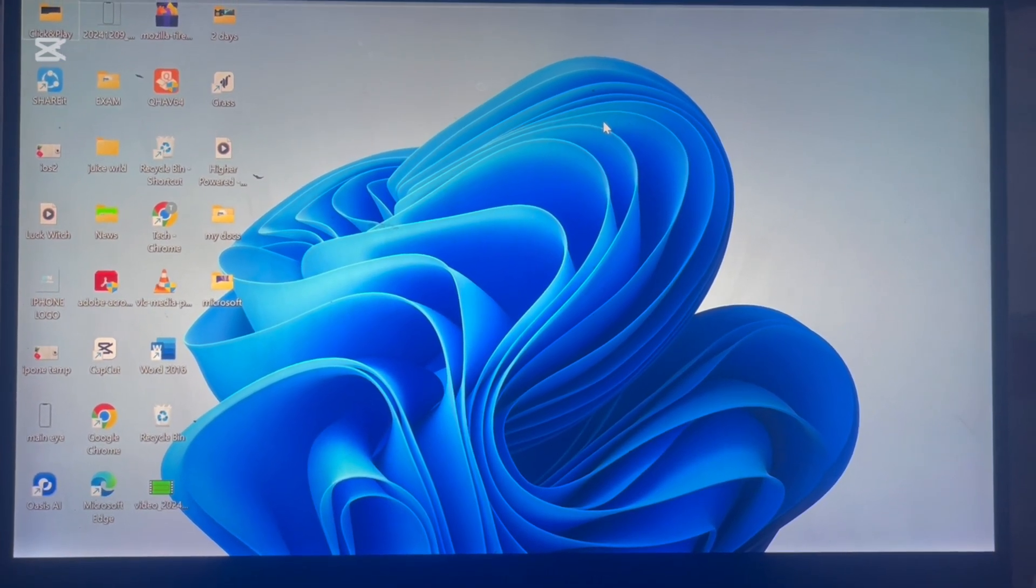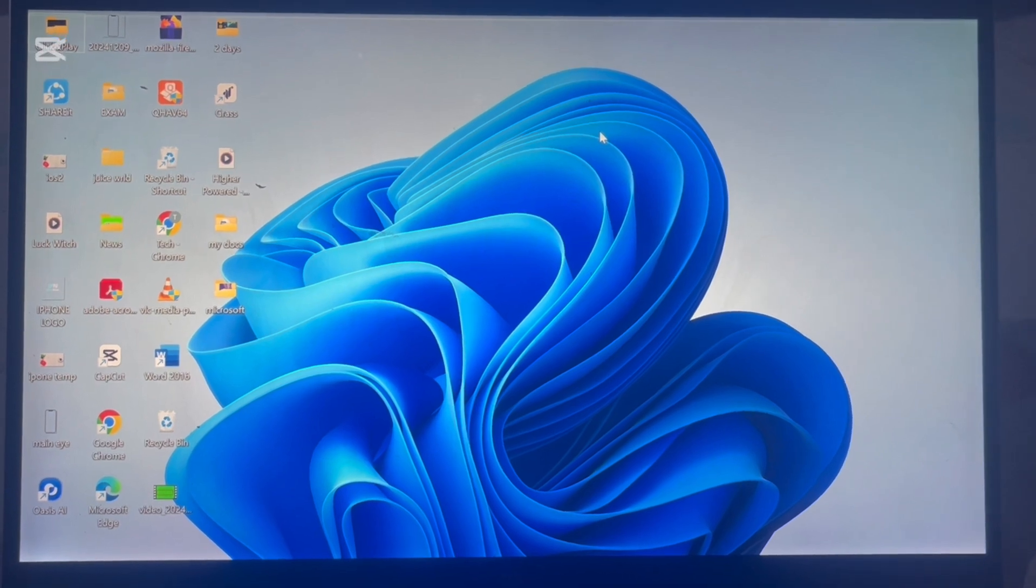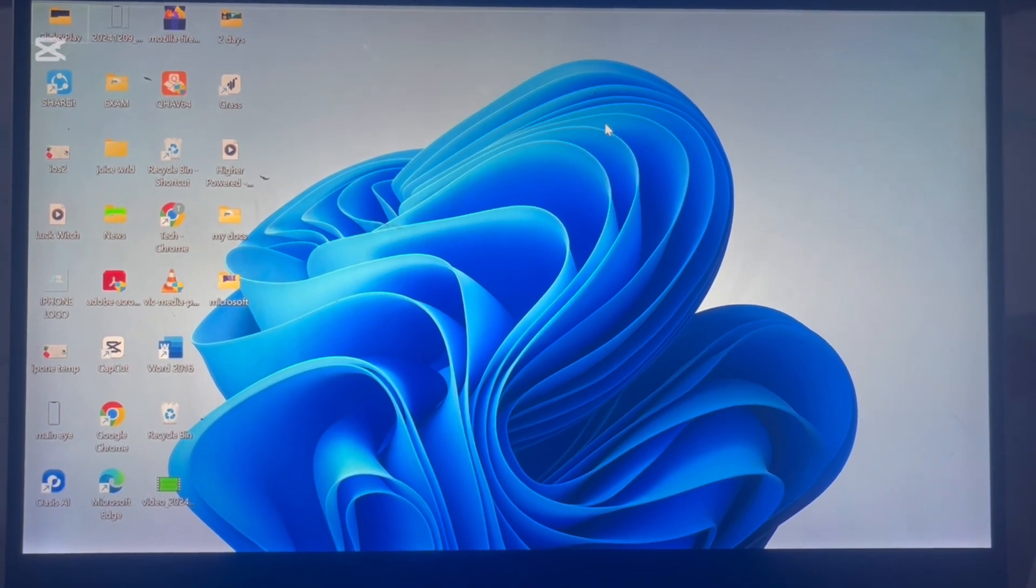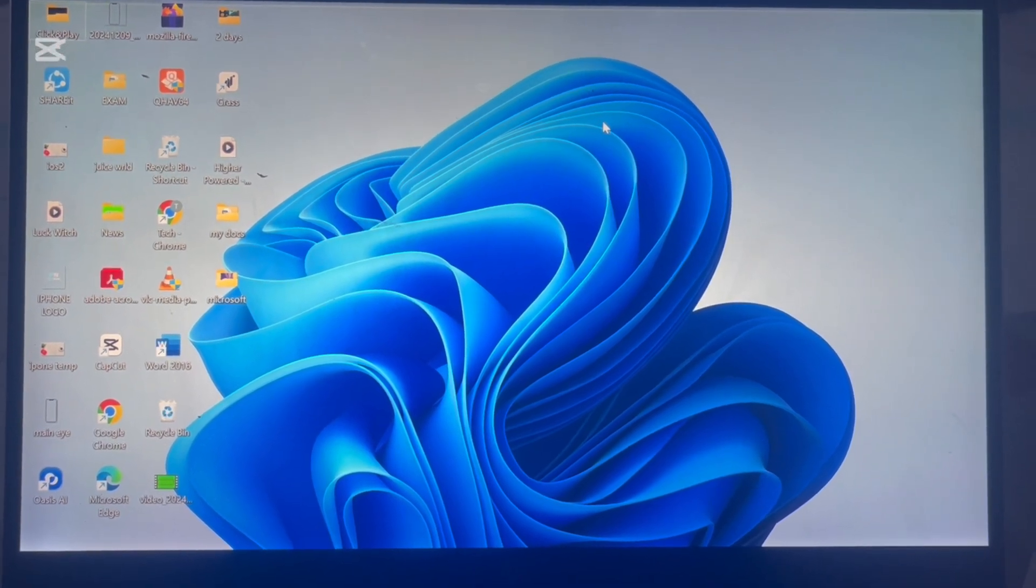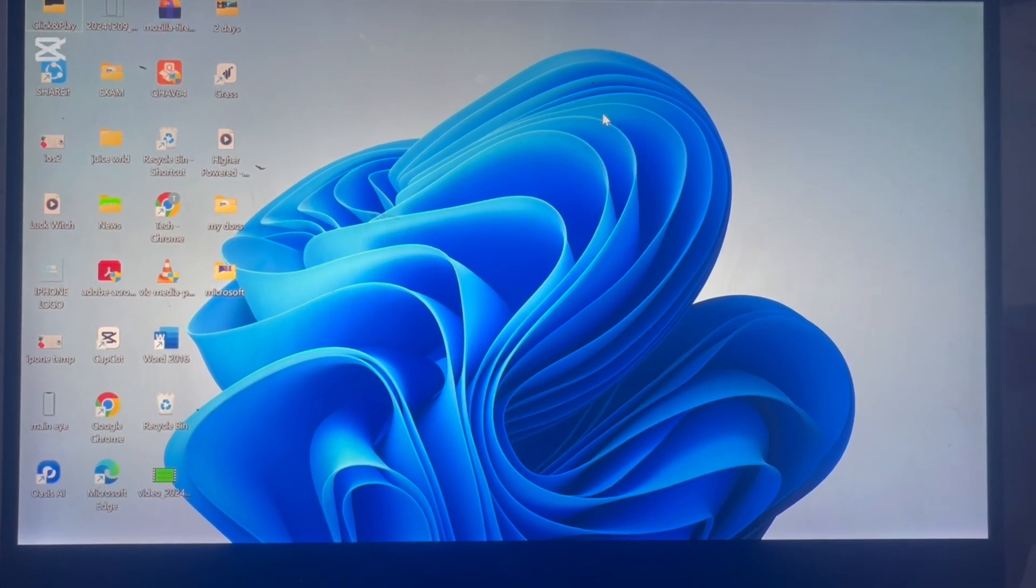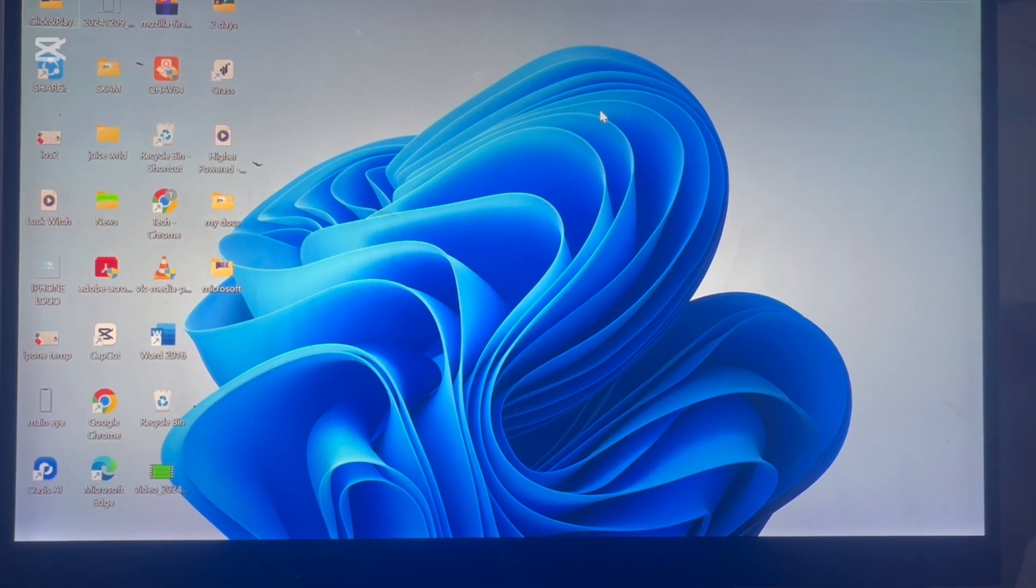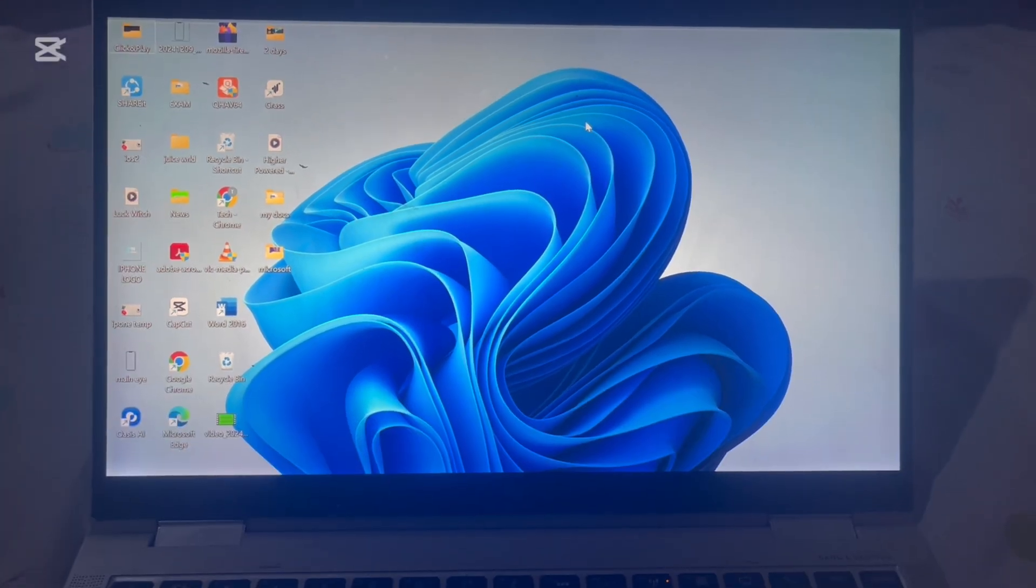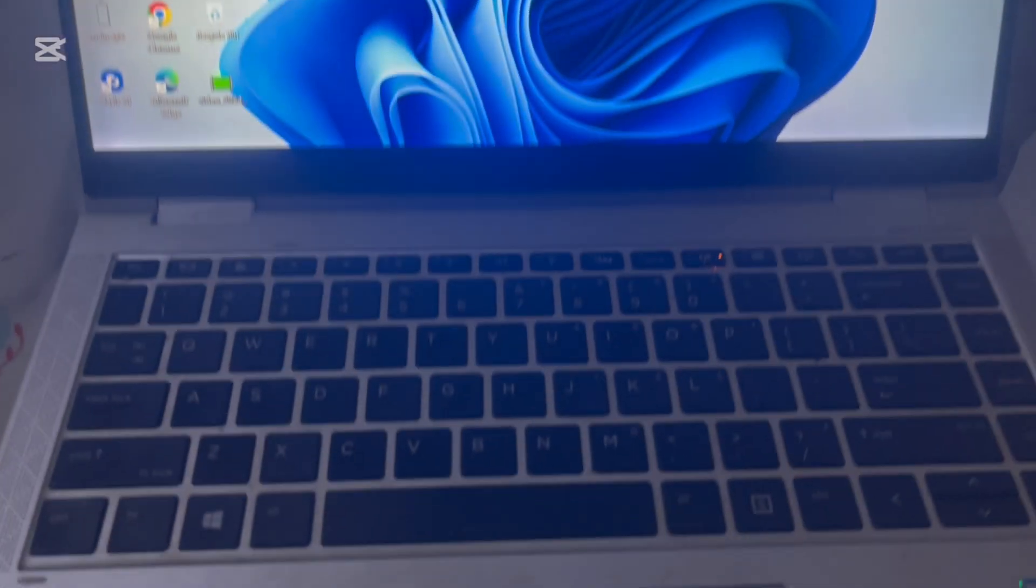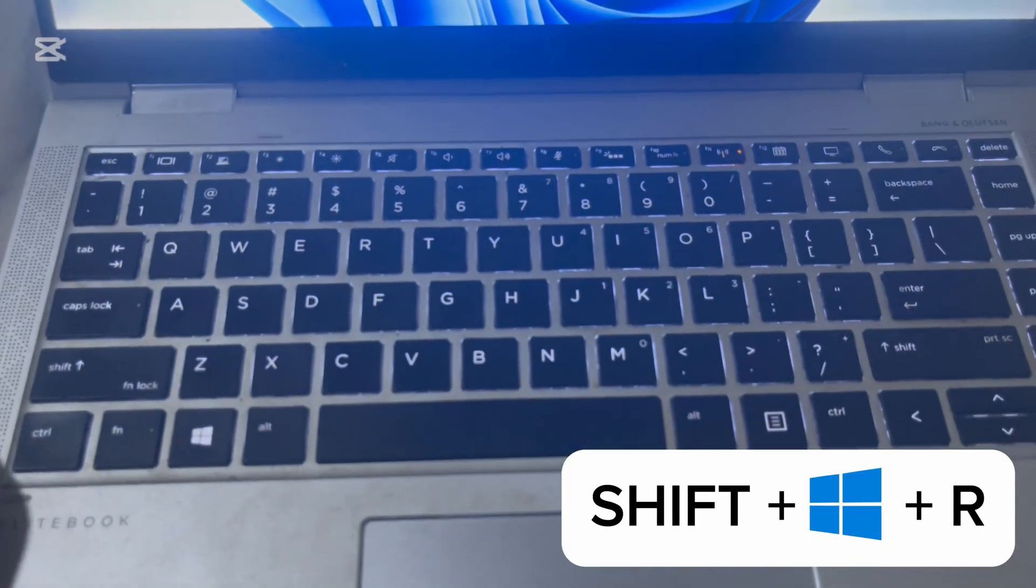The great thing is you don't need to download any extra software. Windows 11 comes with a built-in screen recording tool that's easy to use. To get started, use this simple keyboard shortcut. Press Shift-Windows-R.